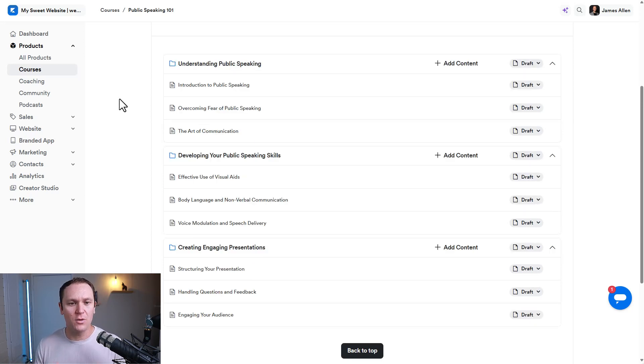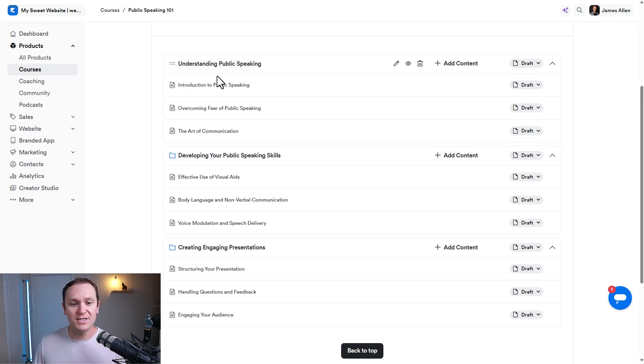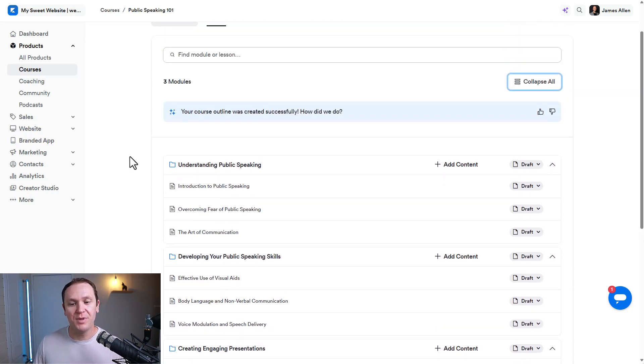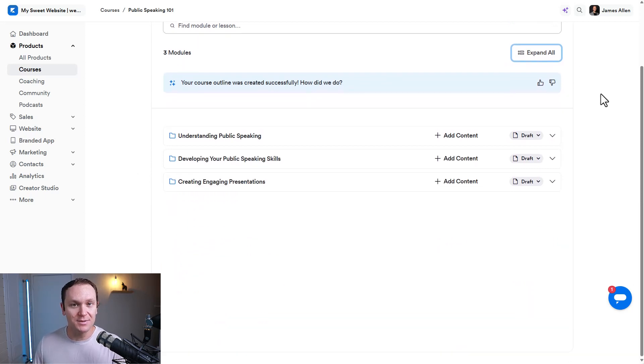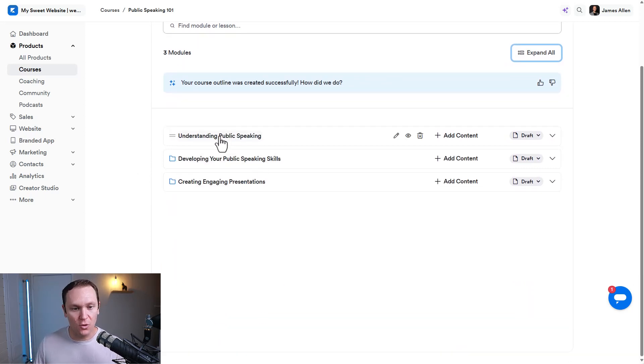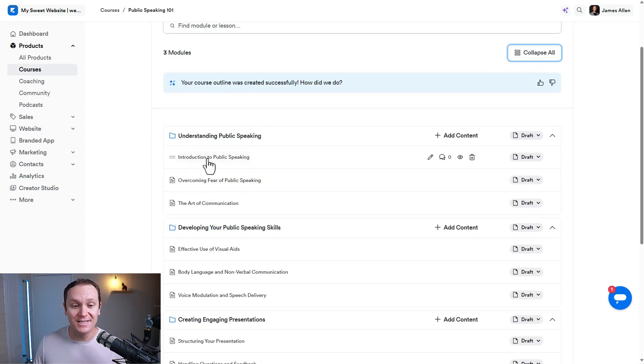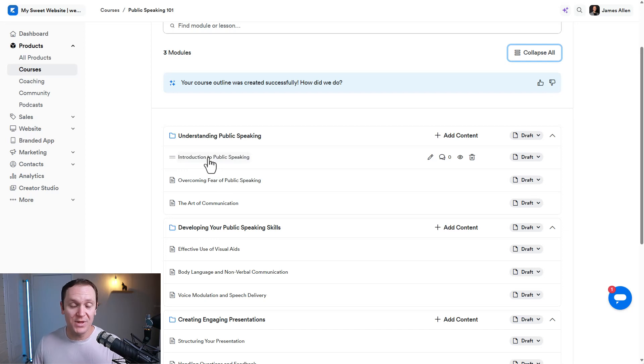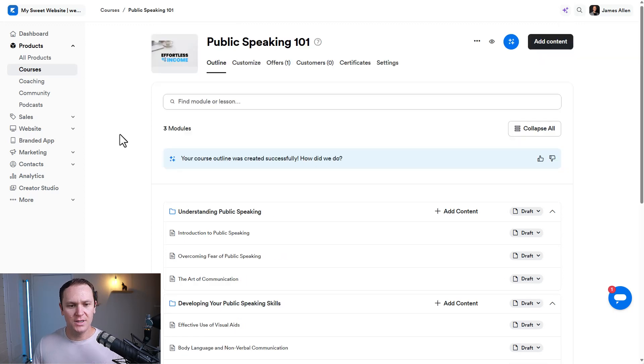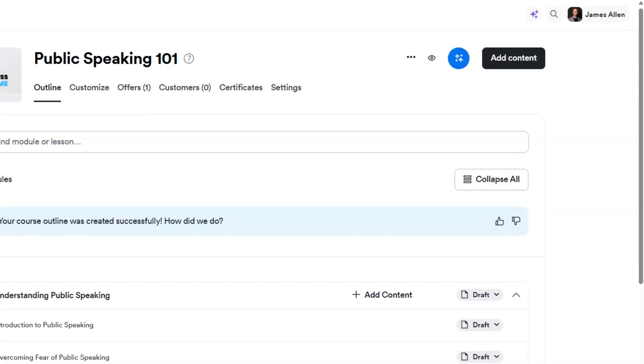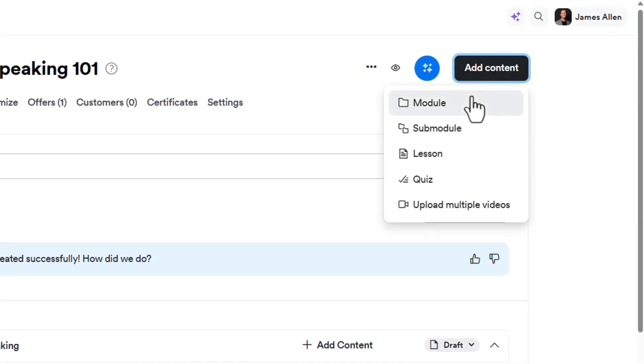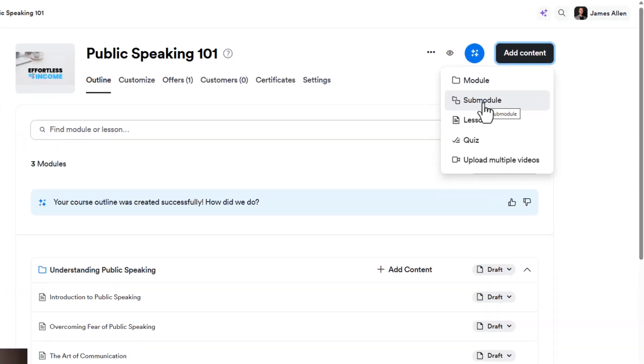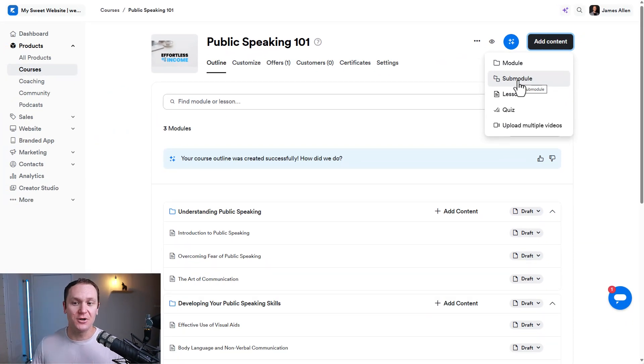Now, there's a couple important things I want you to think about when you're building a course inside of Kajabi. First off, these are our modules. And it has a folder next to it, because that is what a module actually is. Many people, when they offer a course, they say it comes with 37 modules or whatever. And that's the lessons that they're talking about. But the lesson is a lesson. It's not a module. A module is a collection or a folder of lessons. And if you wanted to add a module, you can always go up here to add content and add a module, or you can add a sub module as well.